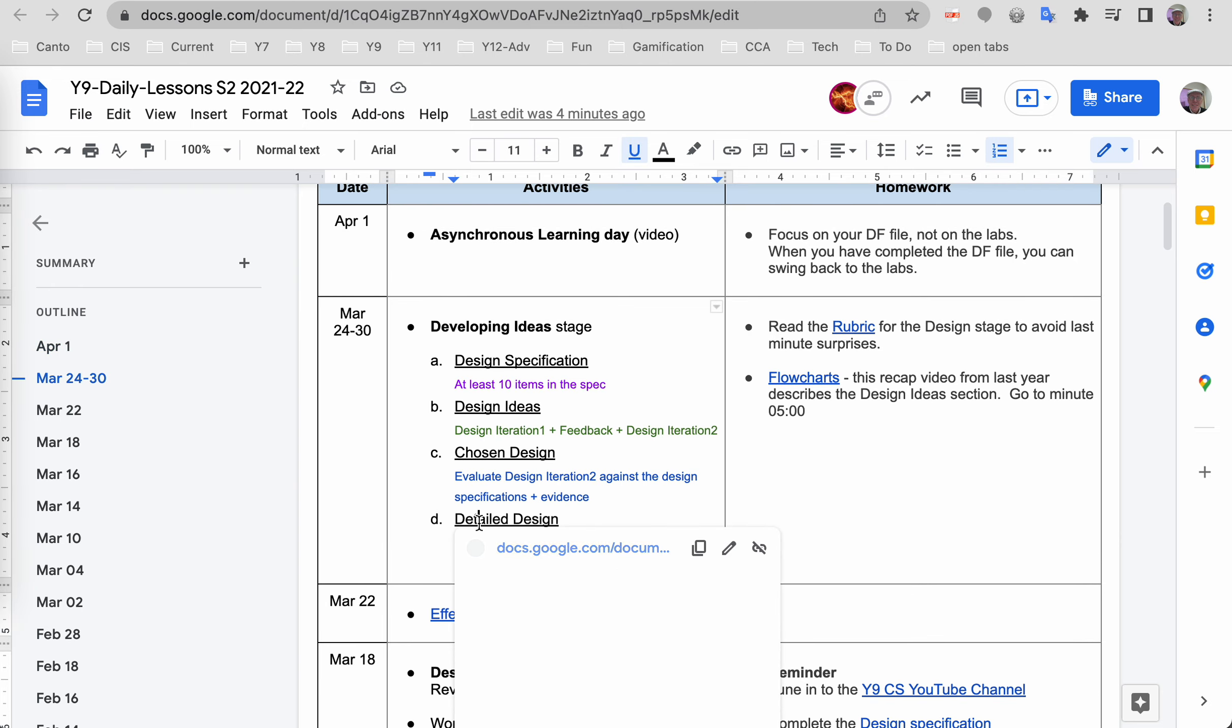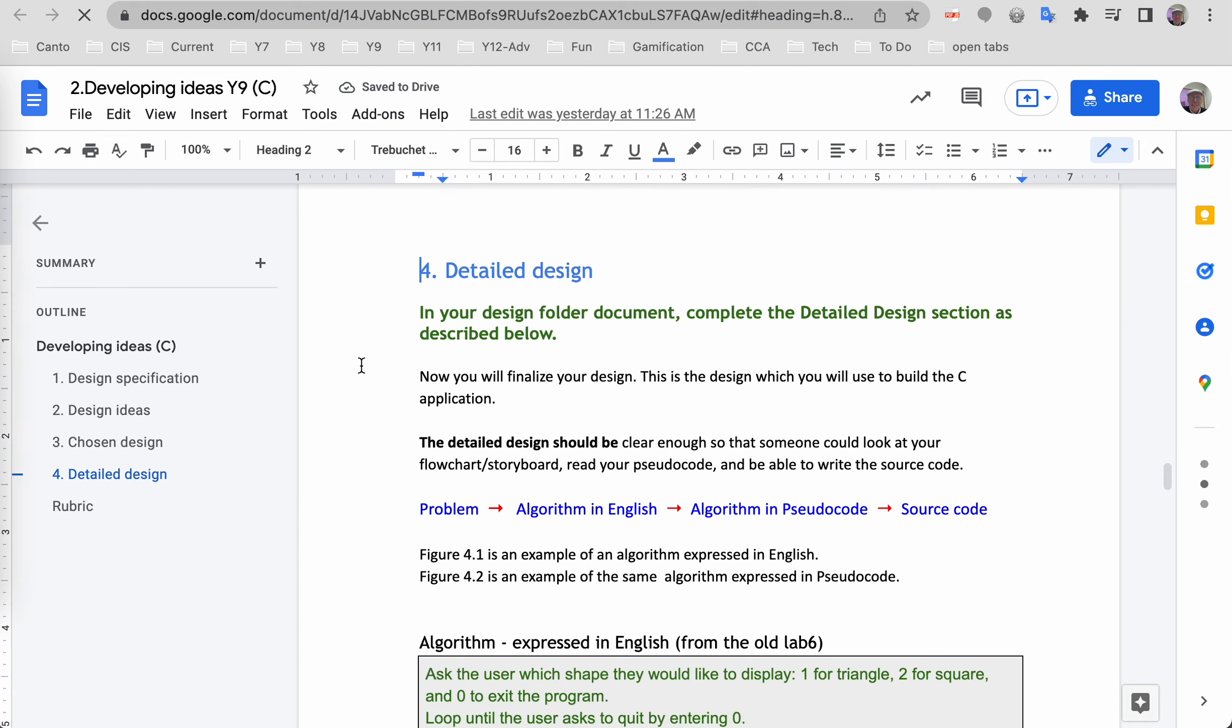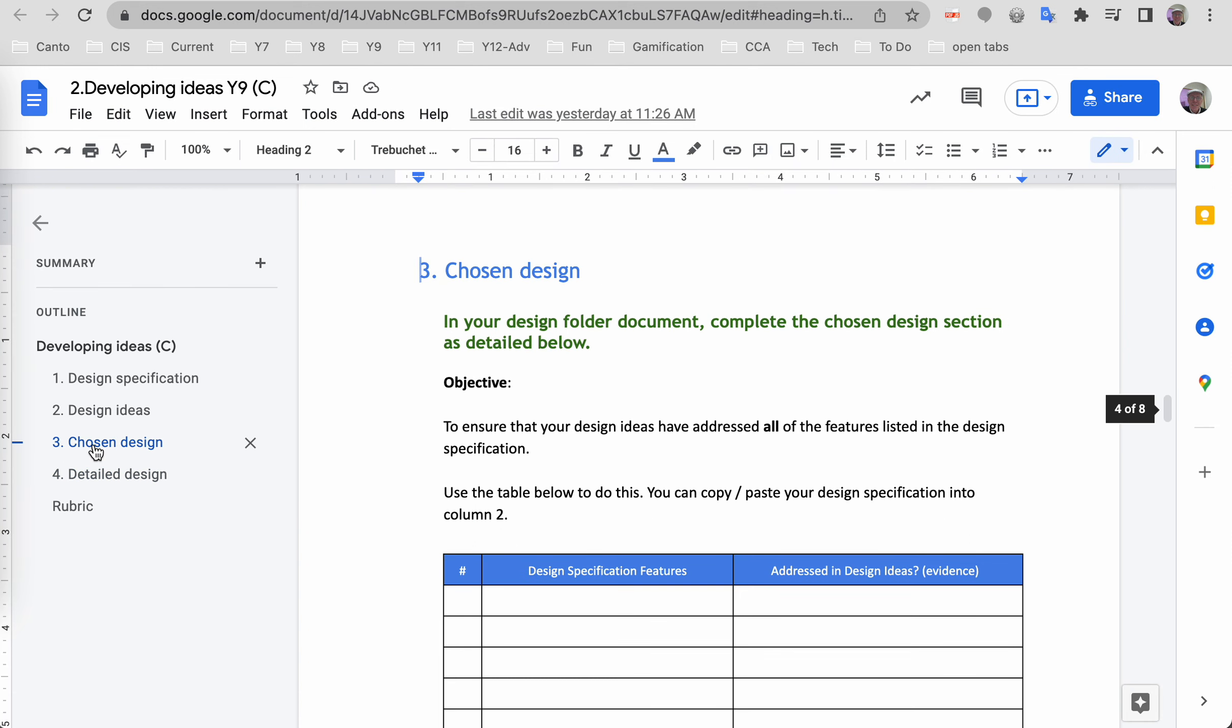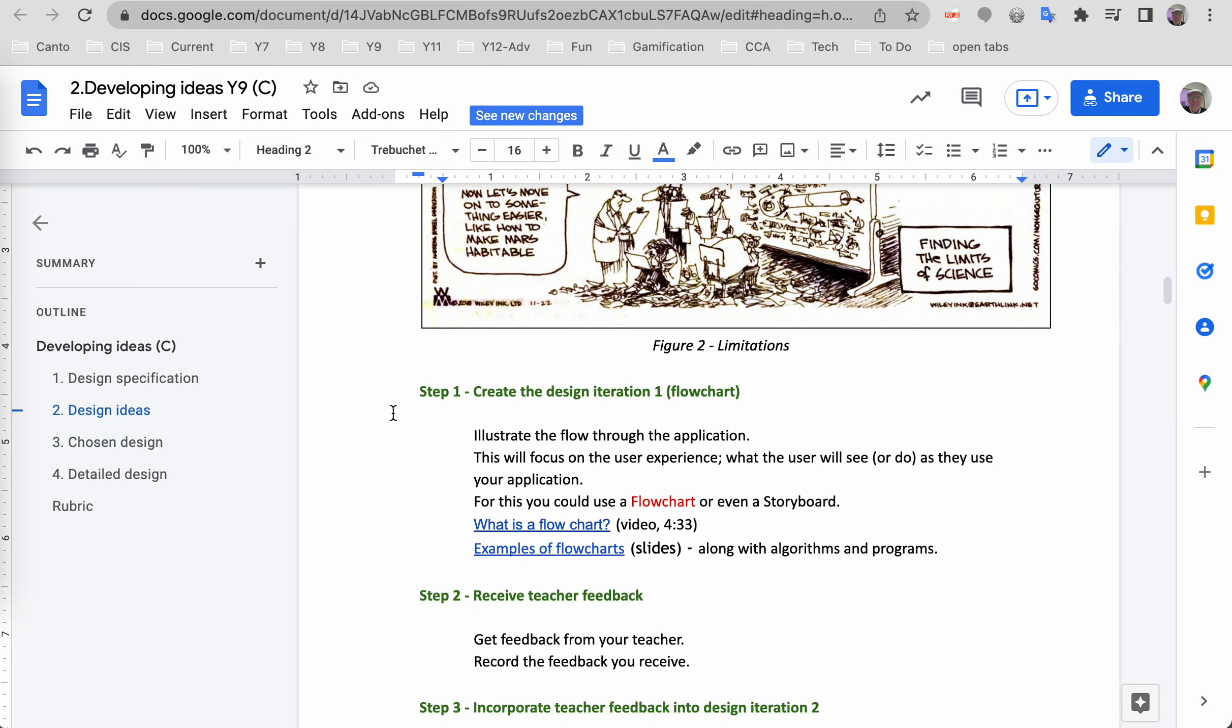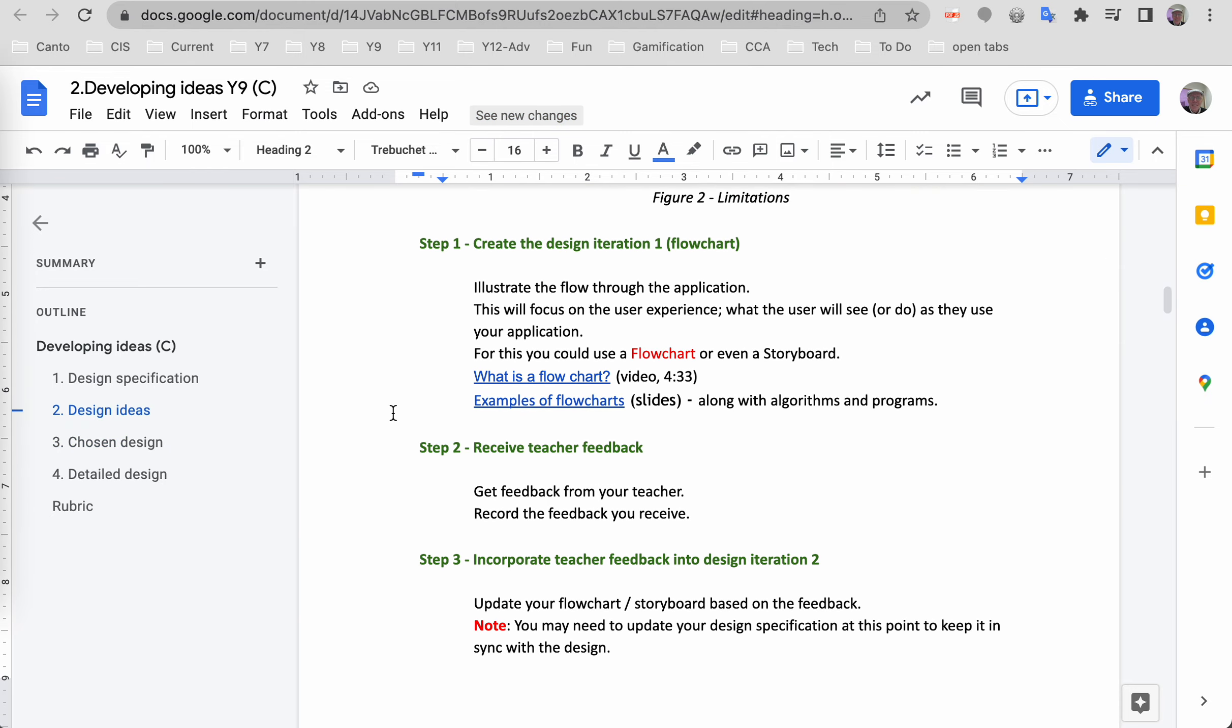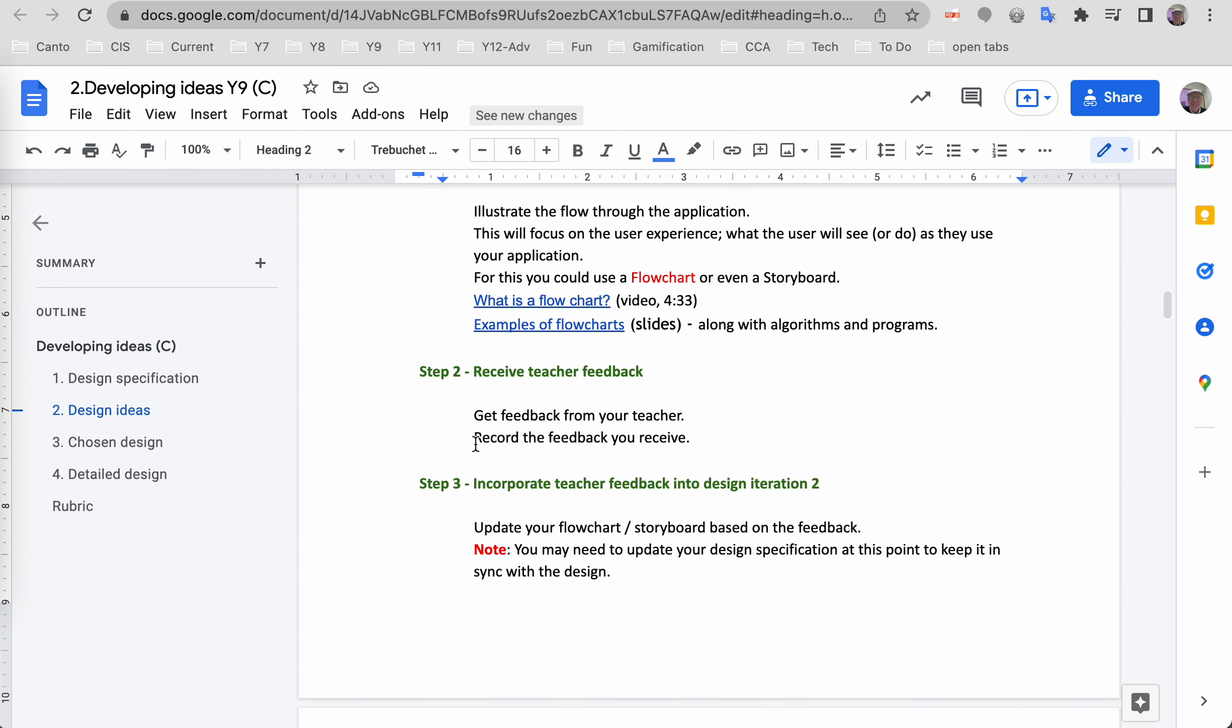Let's first look at chosen design. We've talked about these others. Now for design ideas feedback—it says your feedback should come from the teacher.